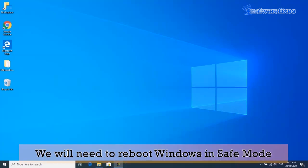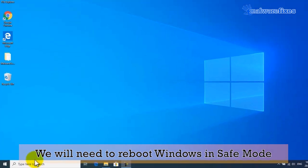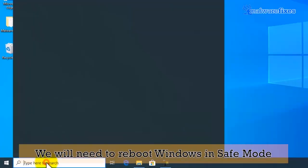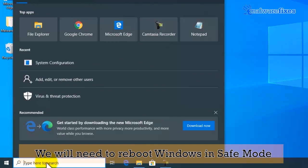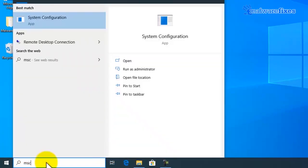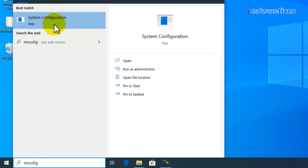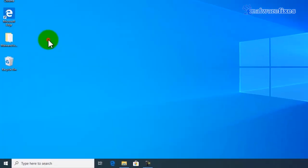Next, we will need to reboot the computer in safe mode. To do this, please do the following. First, go to Windows start search box and type msconfig. Then click the system configuration.